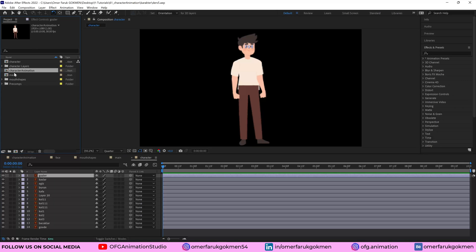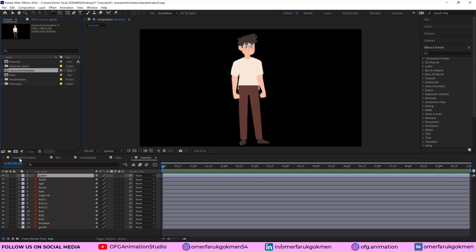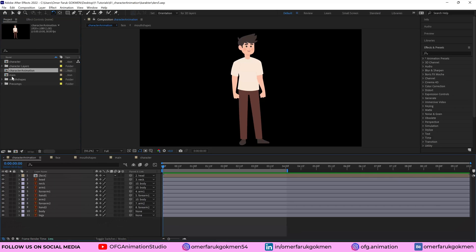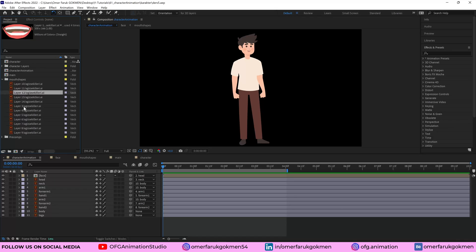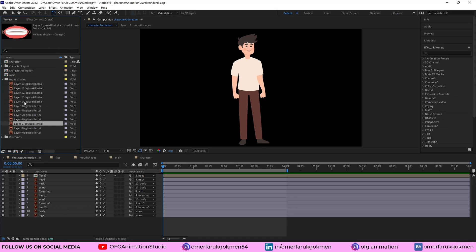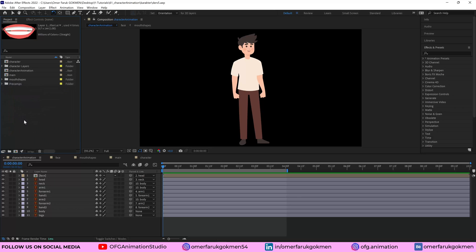And this is the character animation composition. This is the main composition and I have mouth shapes. There are different mouth shapes as you see. Perfect. So I want to use them separately. So this is why I separated them.